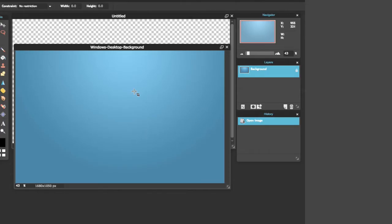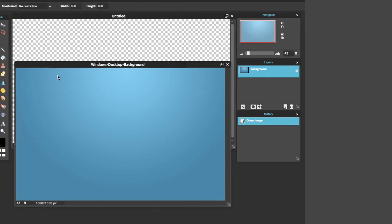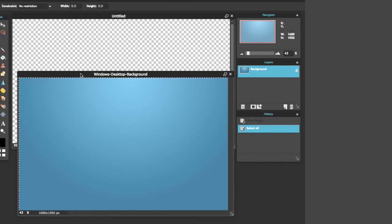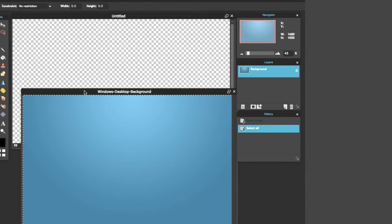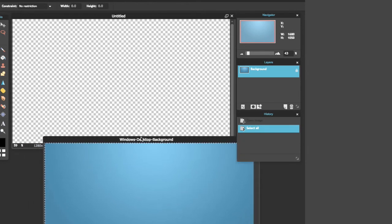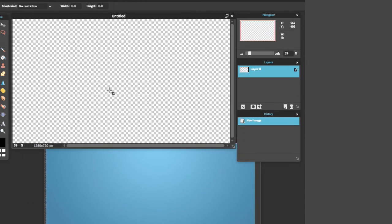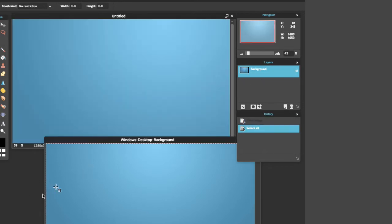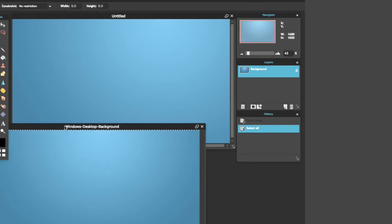I've already done that. So you're going to want to go to File > Open Image and then open it. Once you have it opened, you're going to want to Control A to select the whole thing, then Control C or Command C to copy it, and then Command V to paste it onto your file.